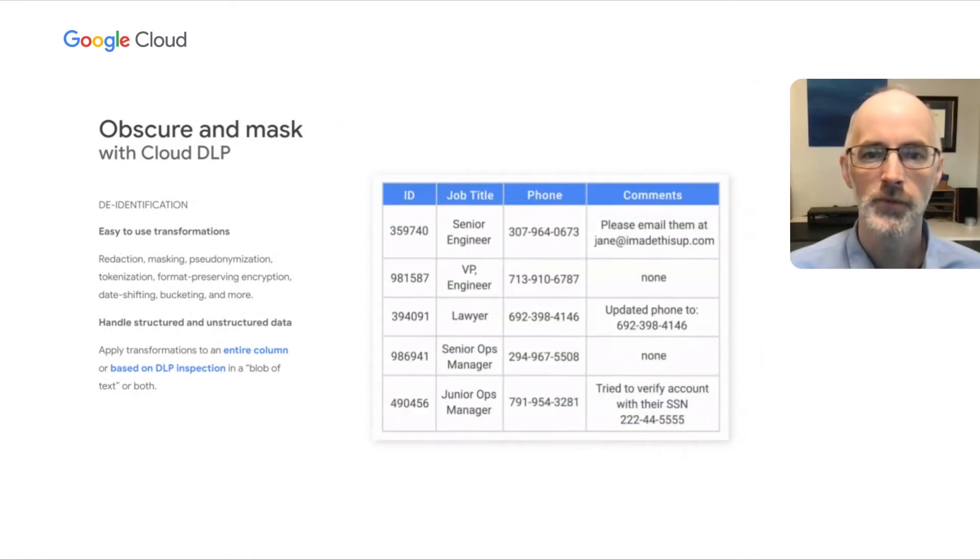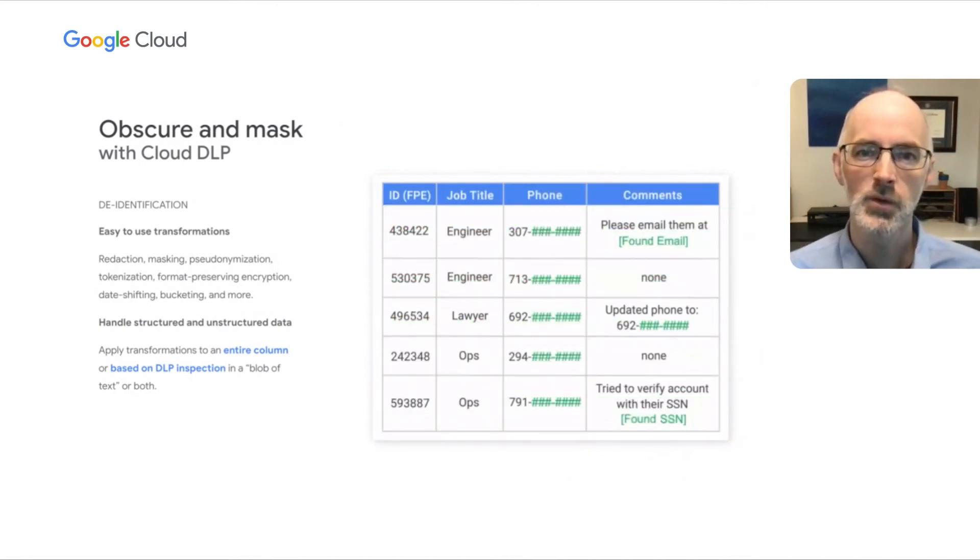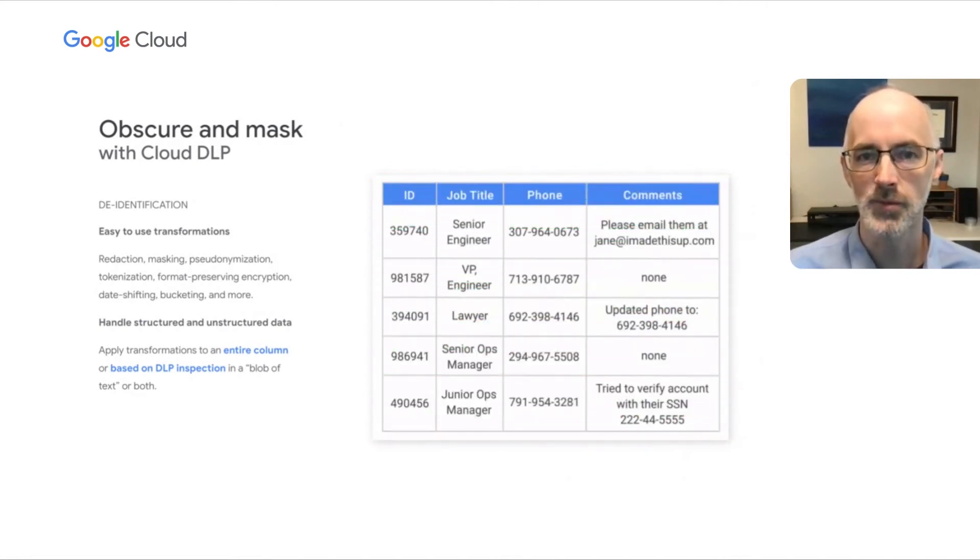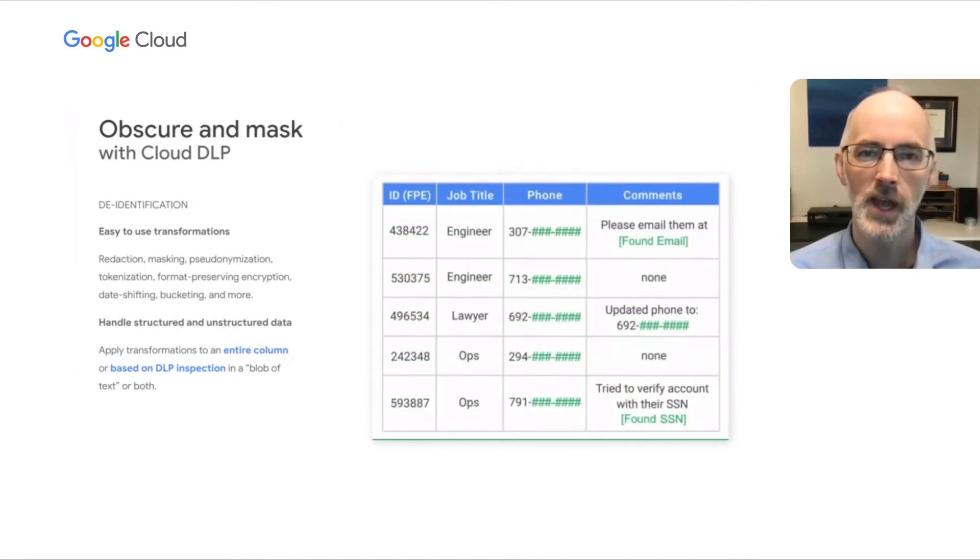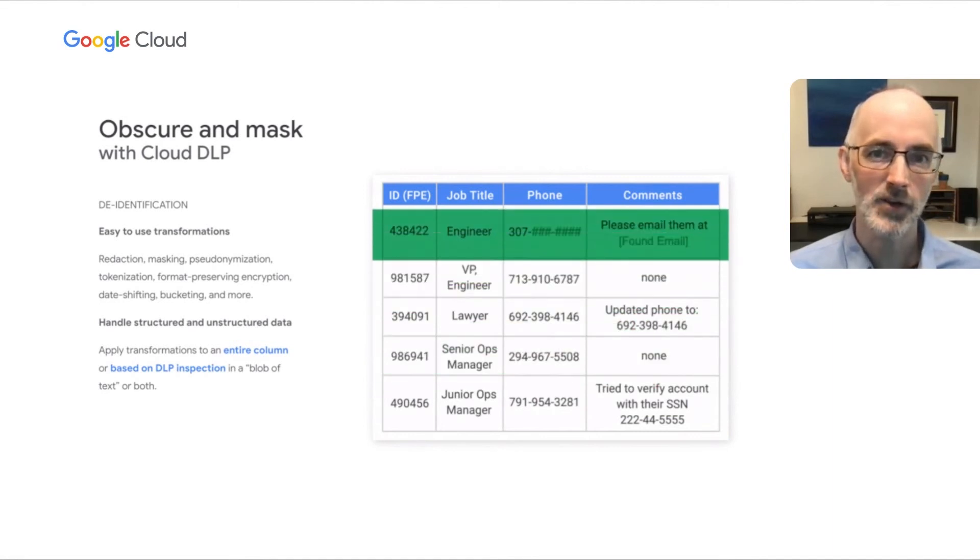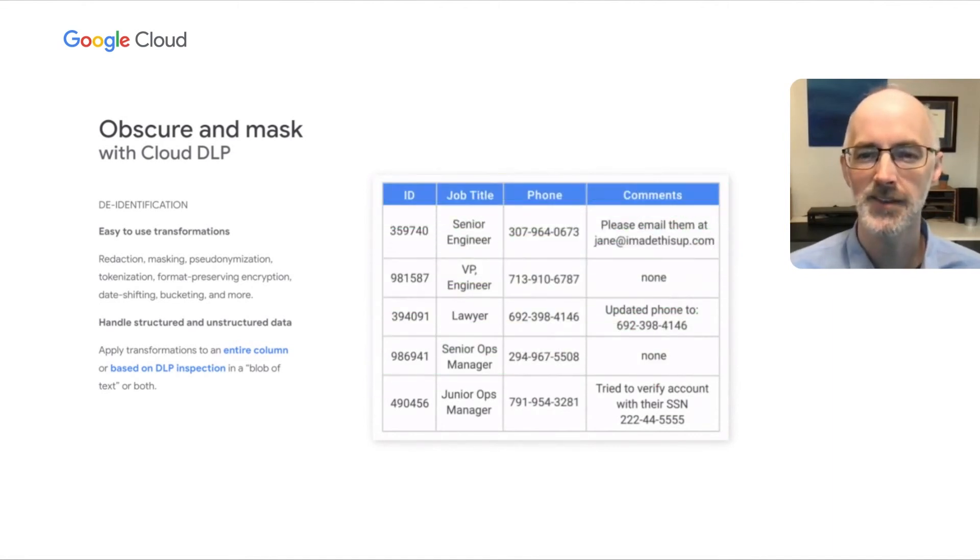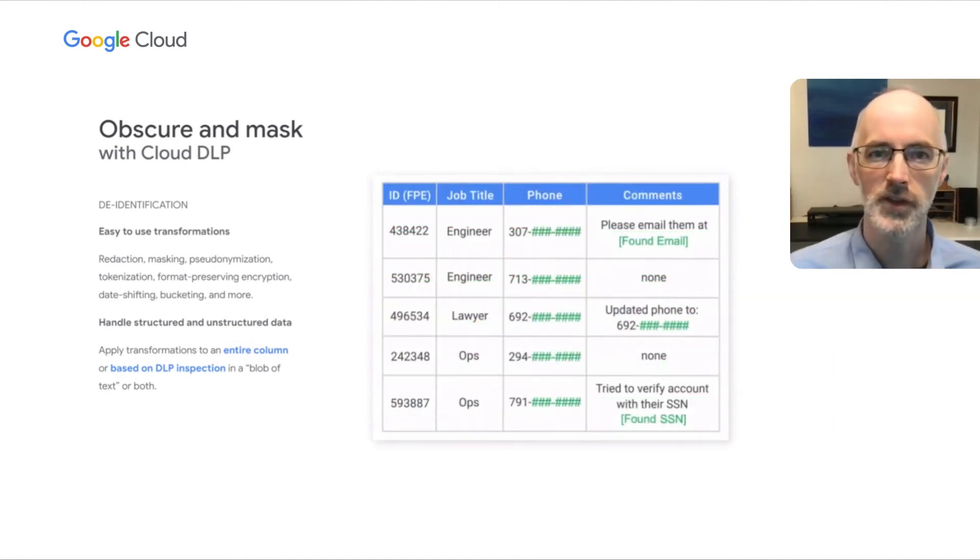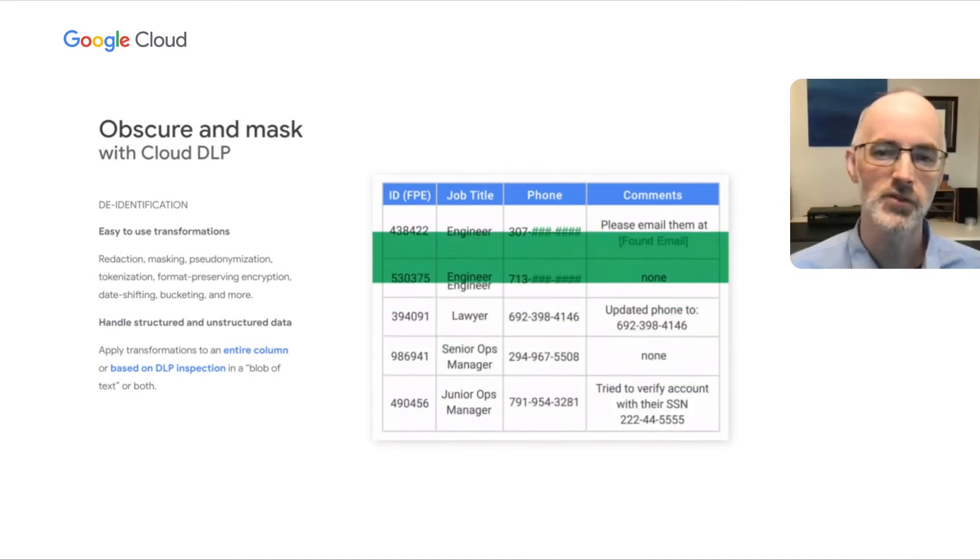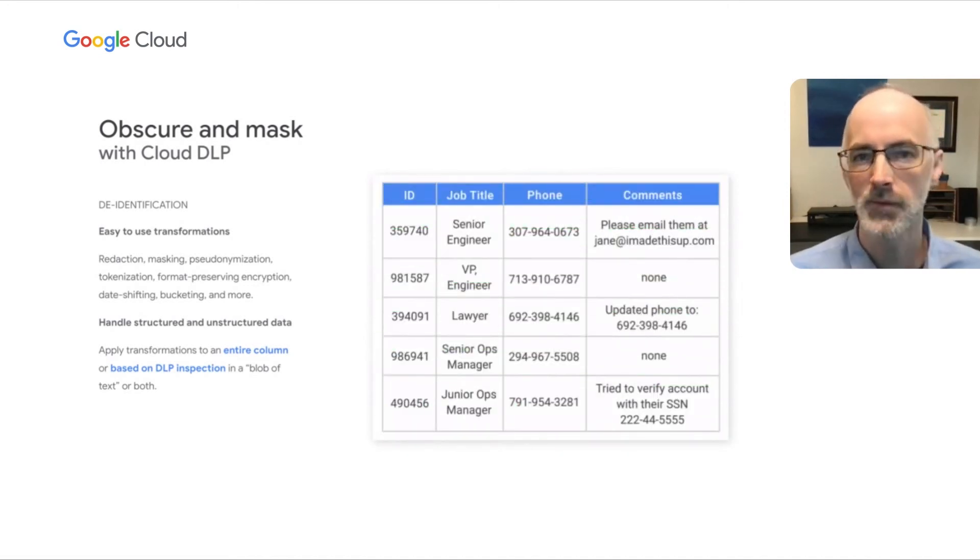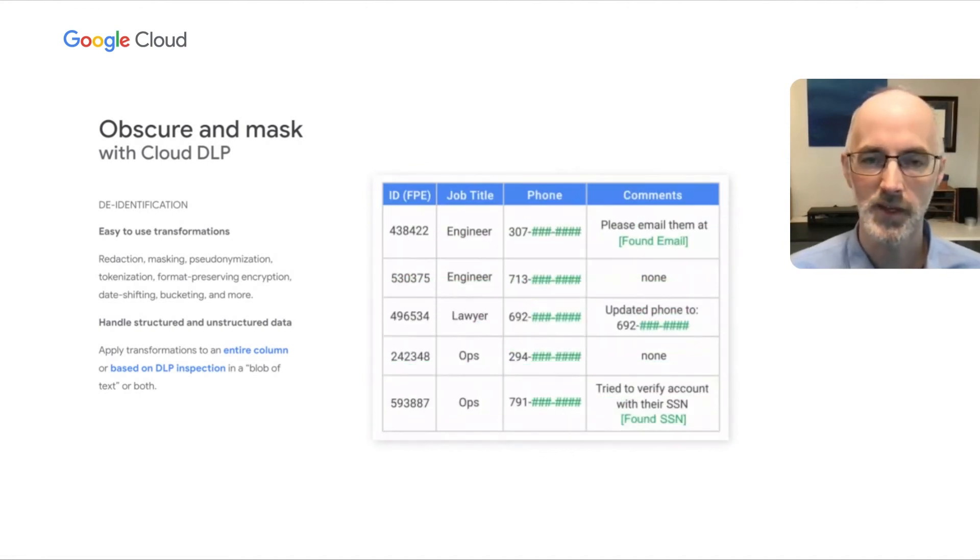So for example, in this before and after animation that we're seeing, we're seeing these techniques applied to a table. In this case, a table that has four columns. And we're applying transformations across the entire column in these first three columns. Again, in this, our goal here is to reduce the risk of the data. So we are manipulating and transforming the sensitive information and replacing it with something that is obfuscated.